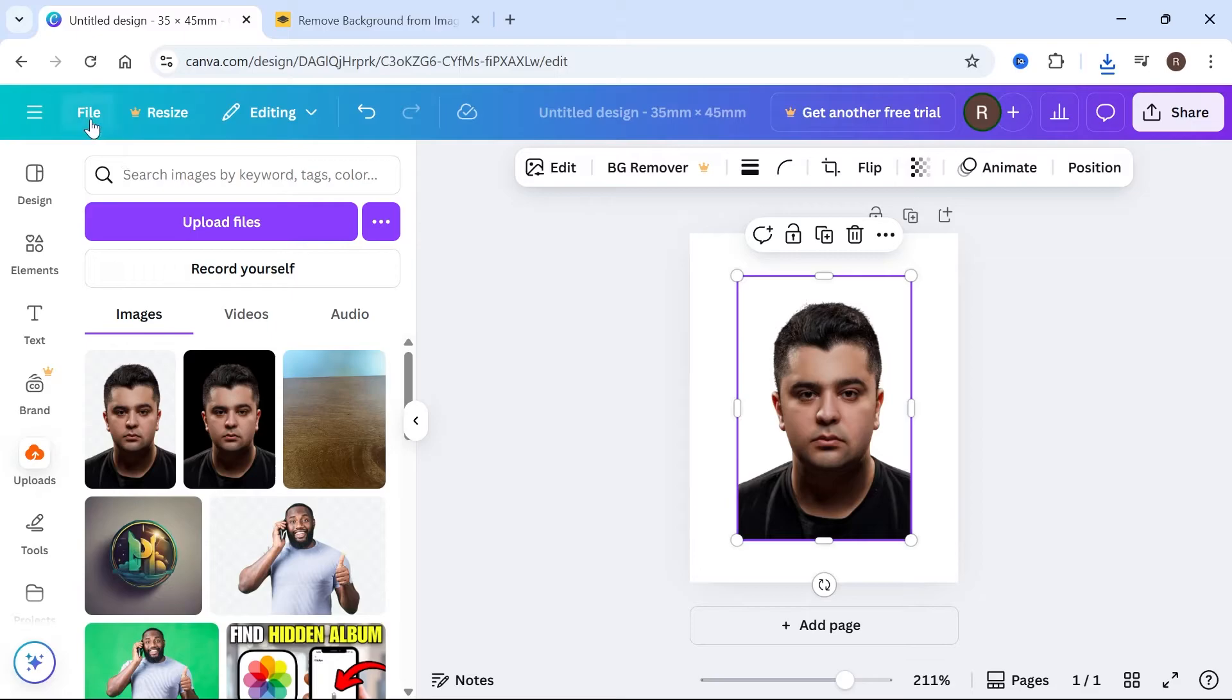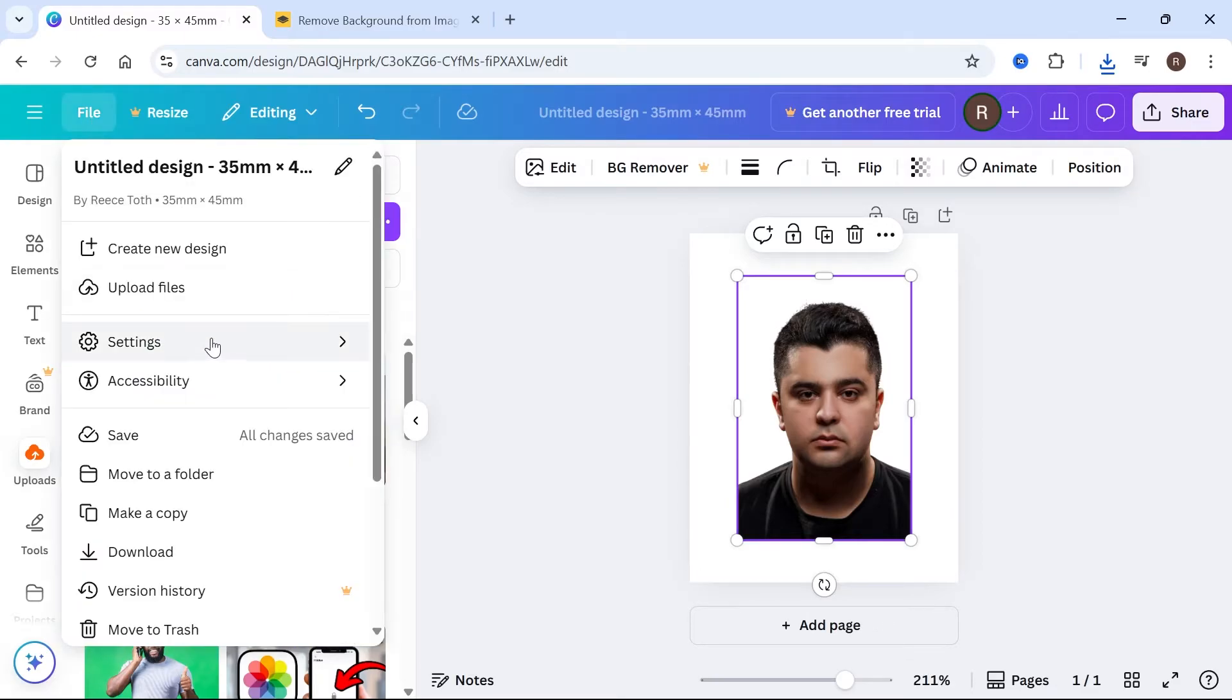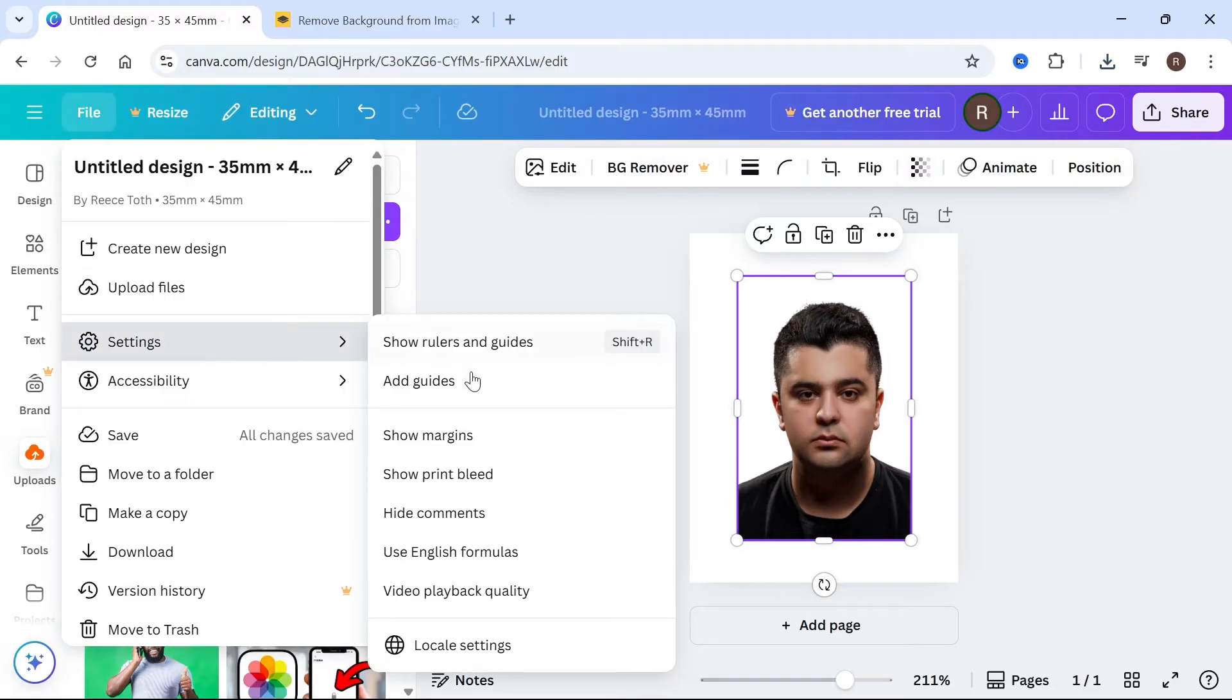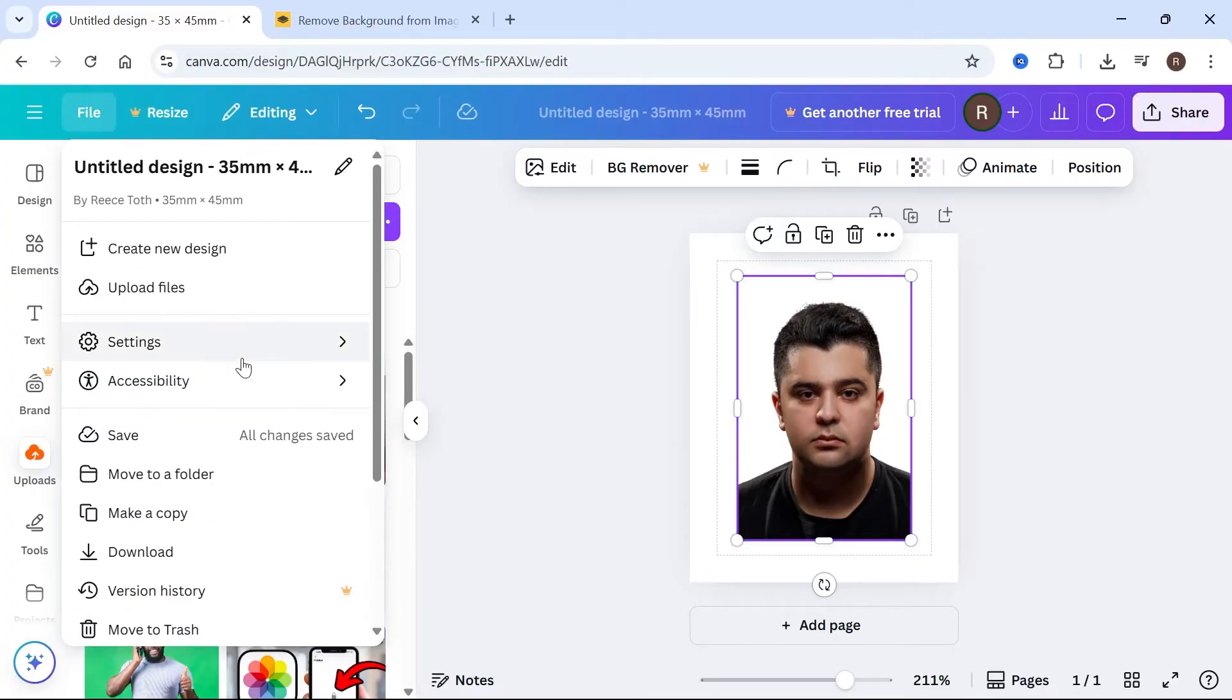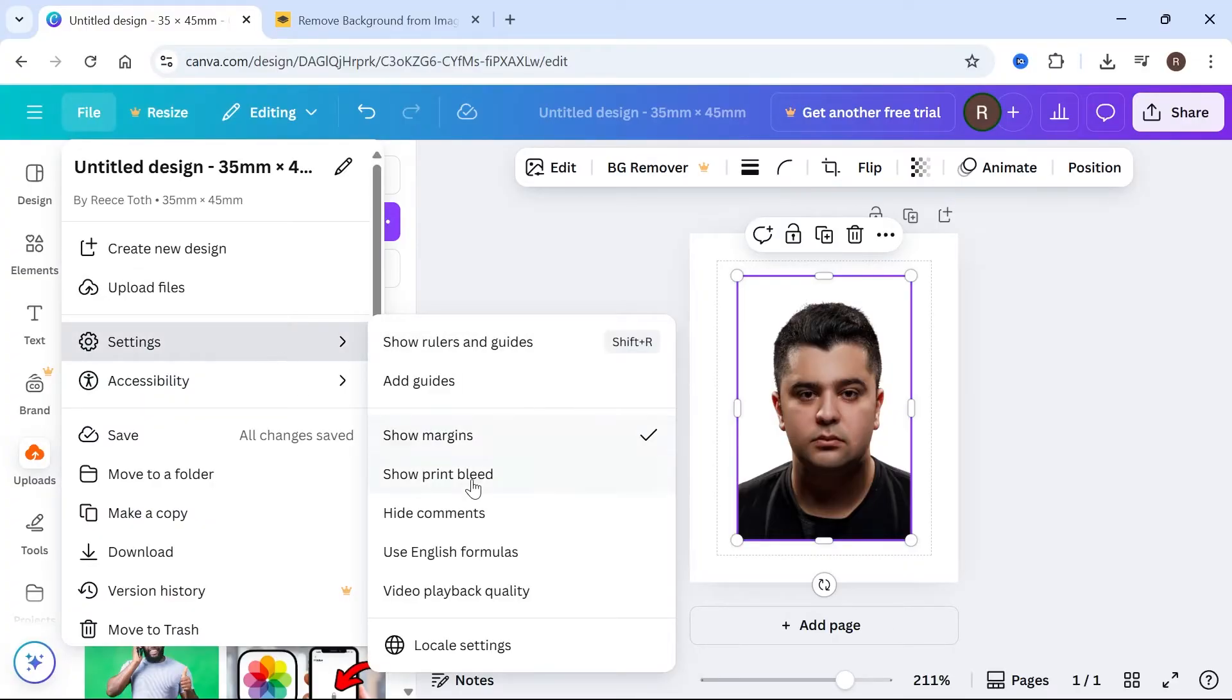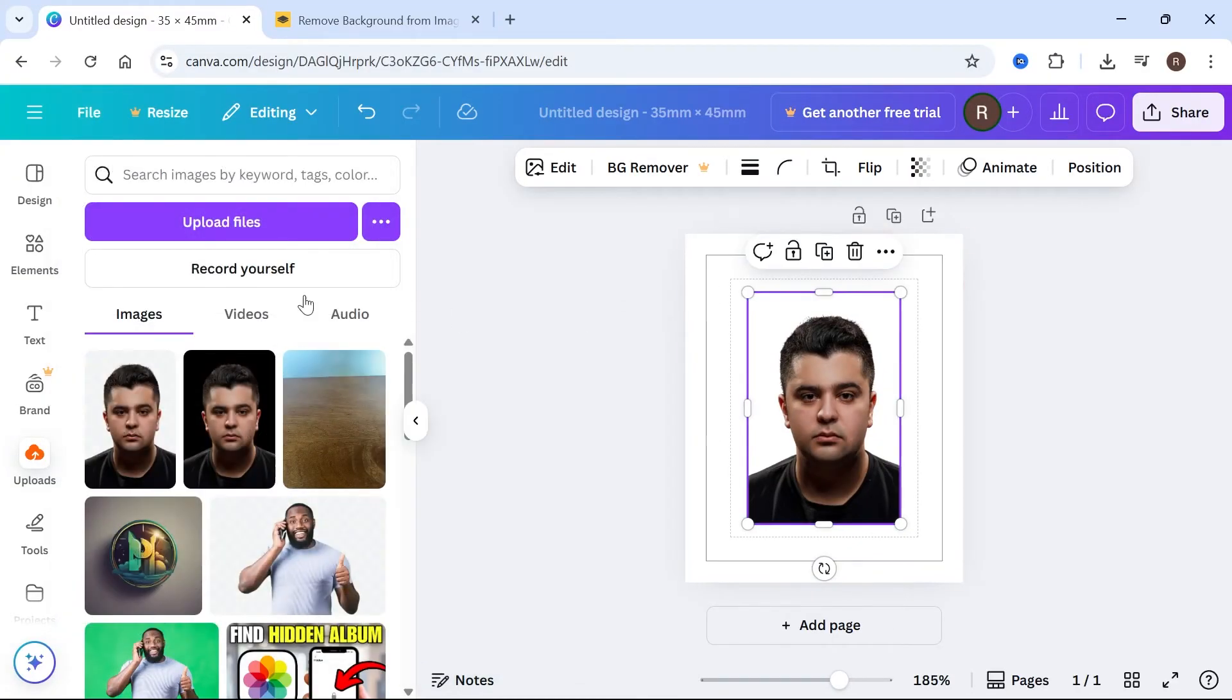Click on file in the top navigation, select settings, and click on show margins. Come back over to file, click on settings, and select show print bleed.